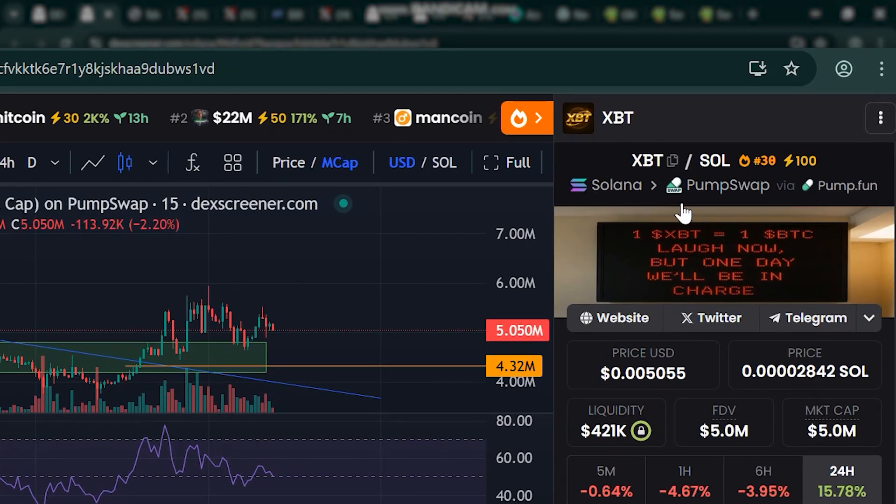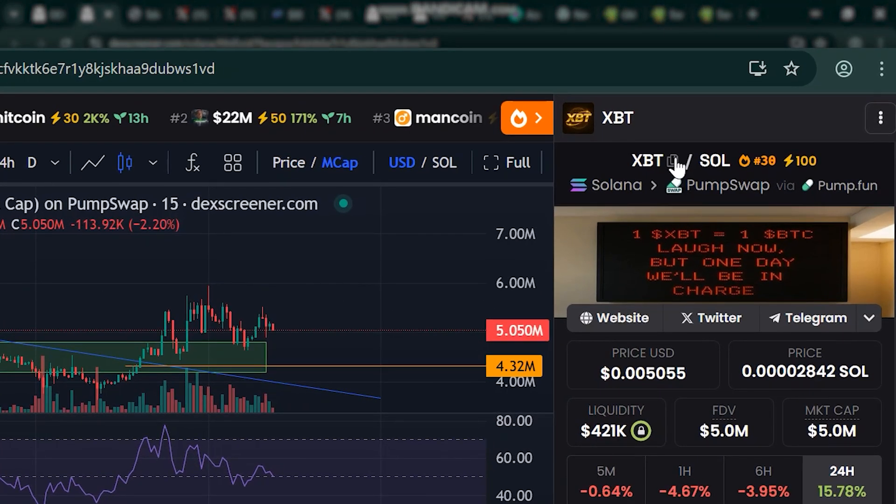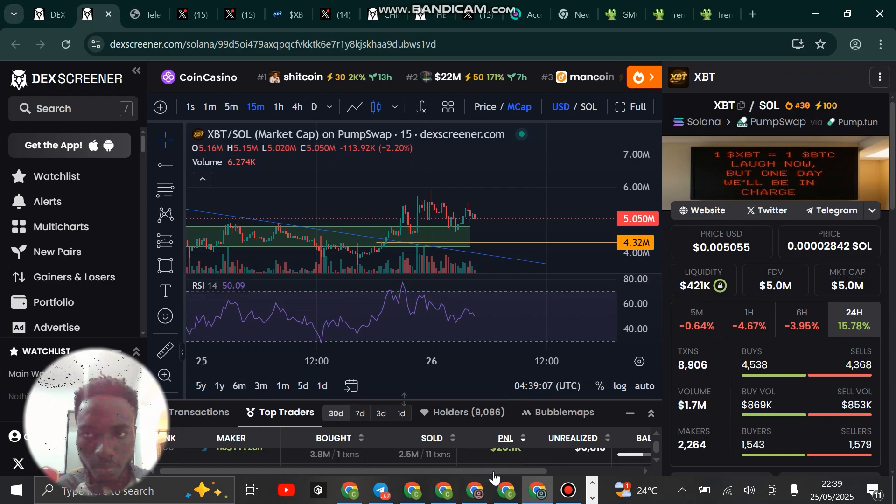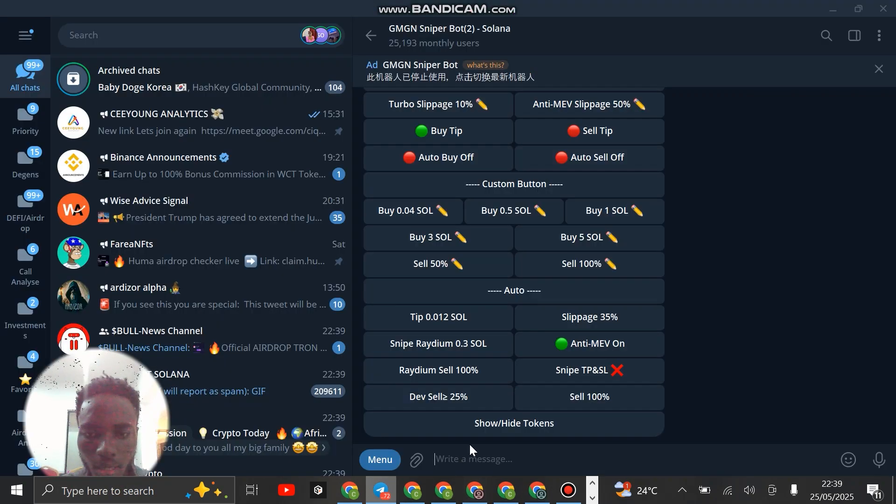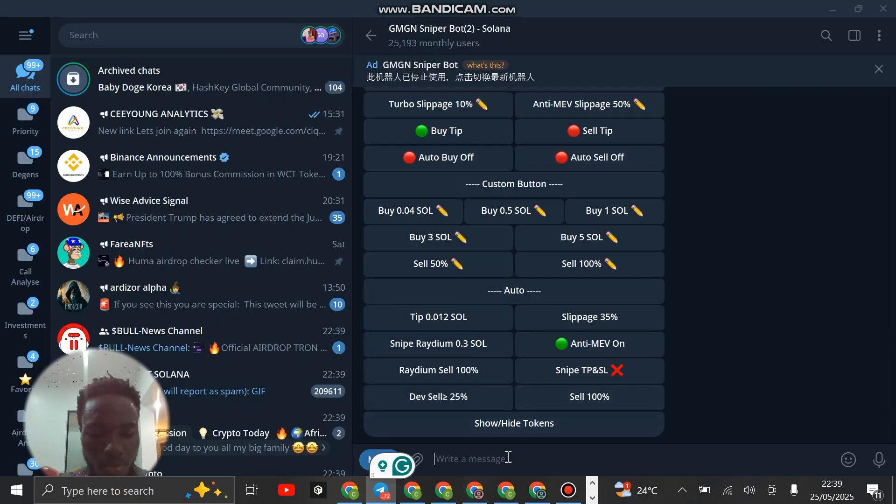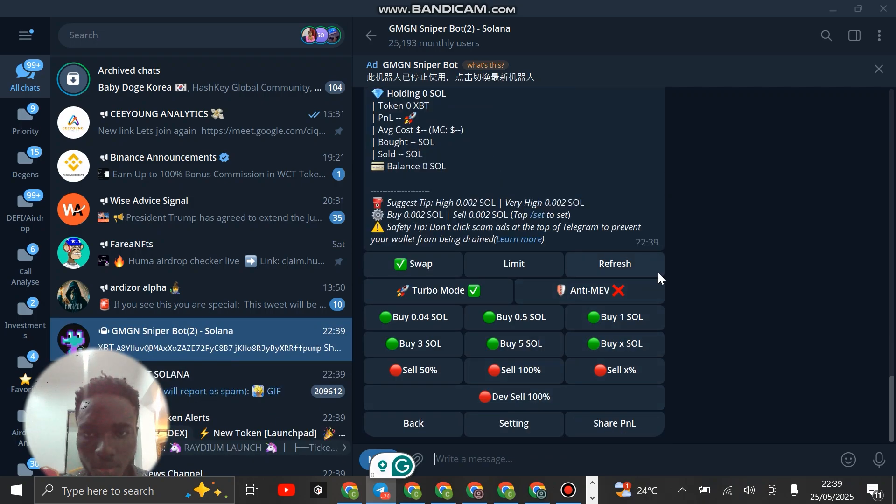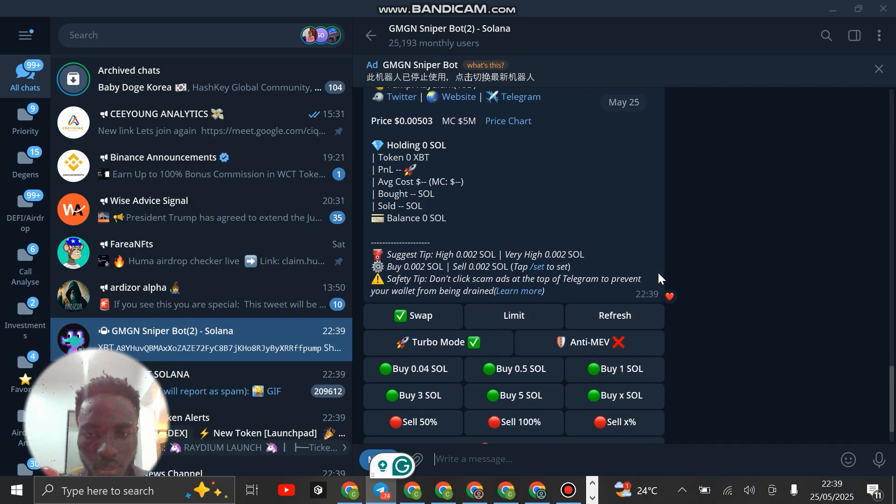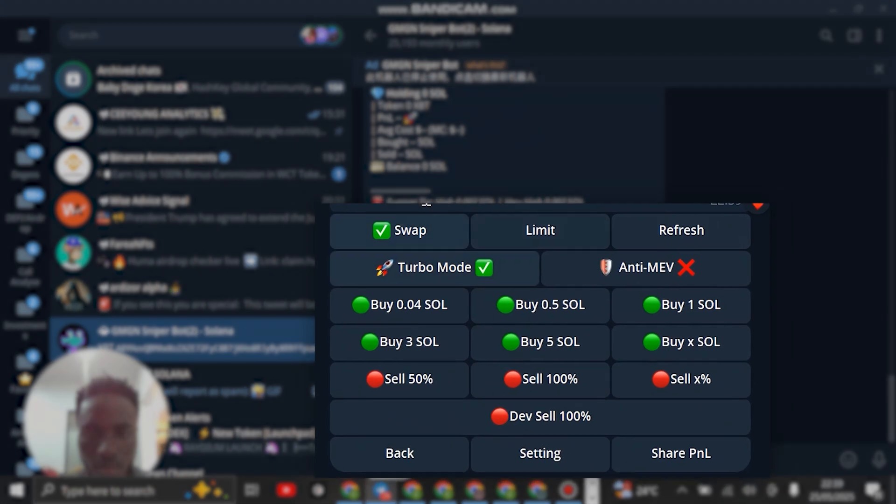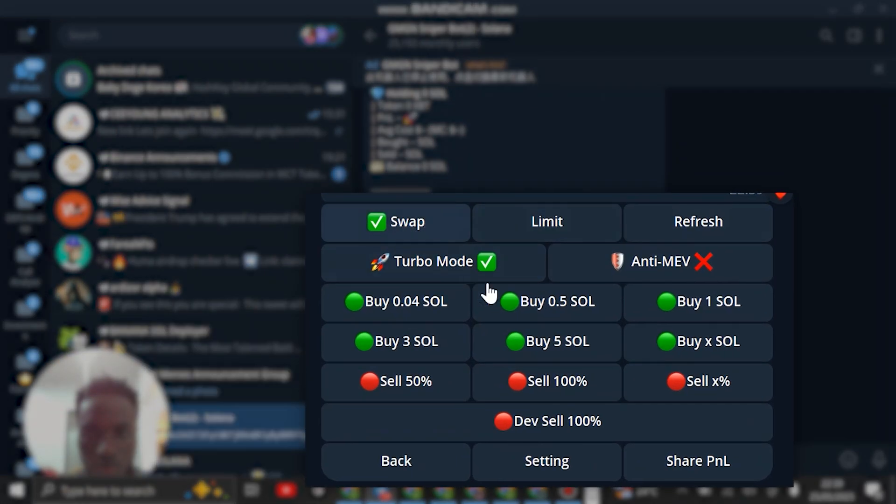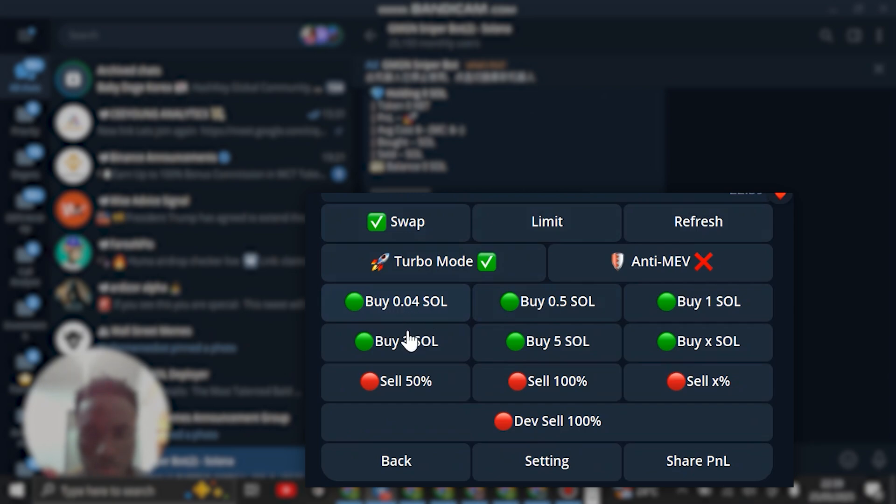Go to my bot and paste it. Once you paste it, you see a call. You can just come here, which is on swap, and you can just click what you want to use to buy. By now you should have set your buy buttons. If I click on buy with 0.04, it won't buy because I don't have funds.